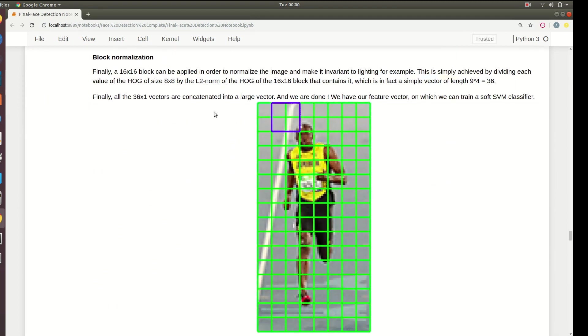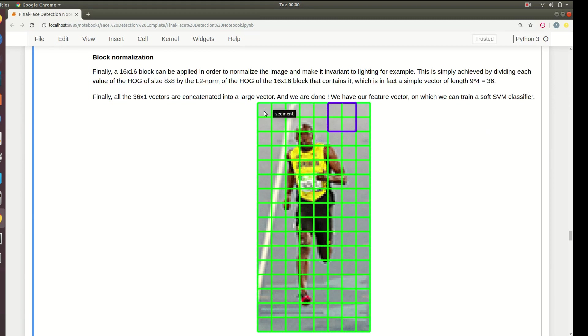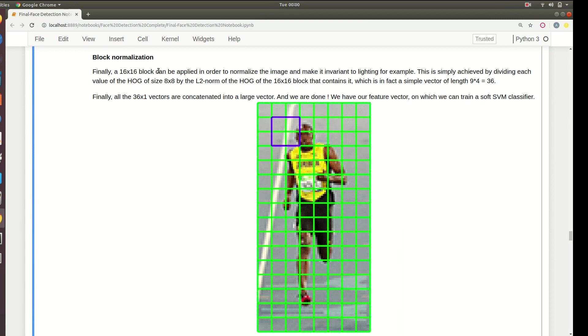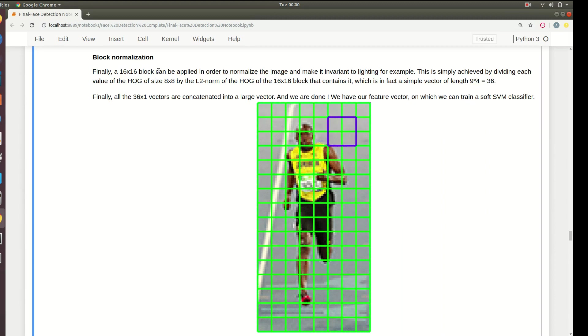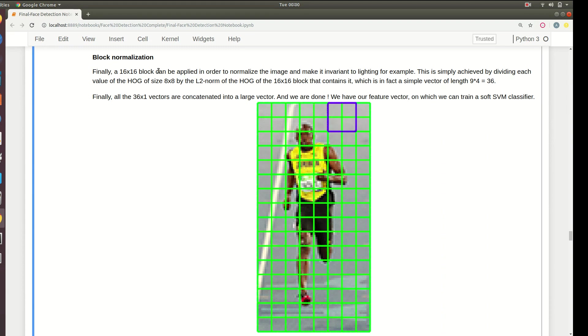Once you have calculated the HOGs for eight by eight pixels - these green boxes, these eight by eight blocks - we then normalize them. But we don't normalize each block, we normalize four blocks at once so that it again reduces noise. Normalization has two effects: it reduces noise and secondly it reduces the dependency on lighting.